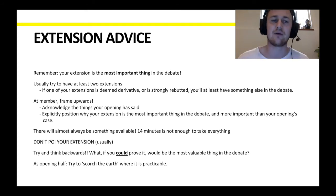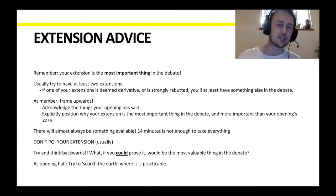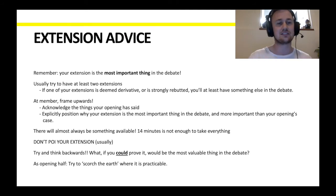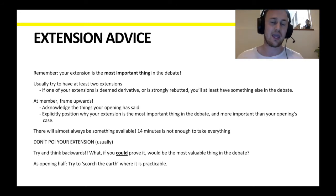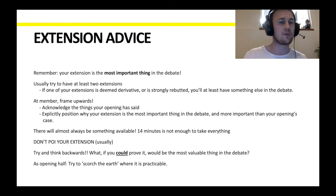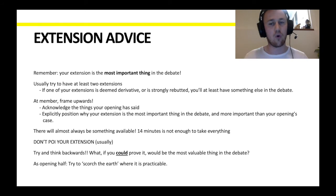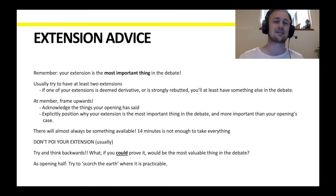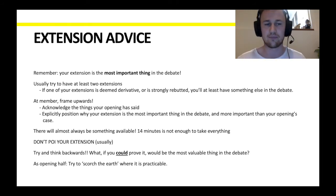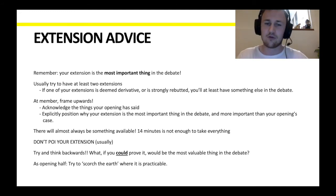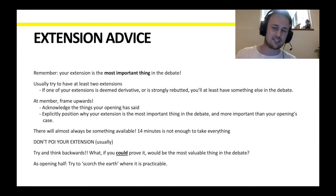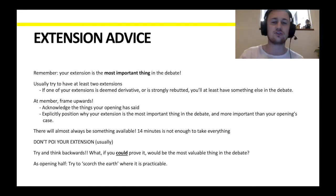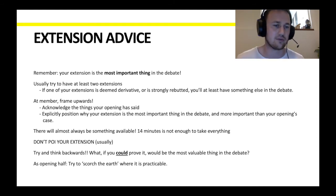Third, as member, you should try to frame upwards — acknowledge what your opening has said and explicitly position why your extension is the most important thing in the debate and more important than your opening's case. Use language like: 'yes, opening proved this, but we're going to prove the much more important claim of this.' Use evocative language that positions you as the team doing the more important job. Fourth, don't stress — there will almost always be something available. Fourteen minutes in the opening half is not enough to take everything, and there is almost always something that was skimmed over or missed entirely.